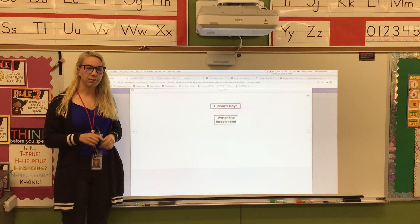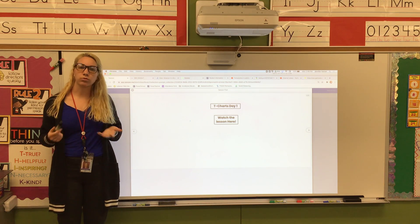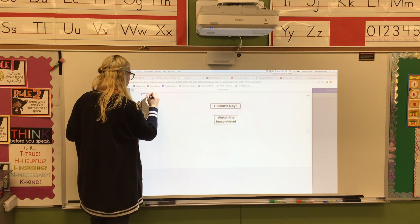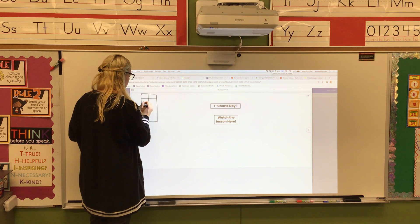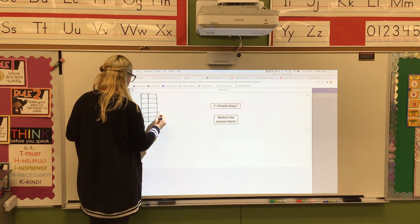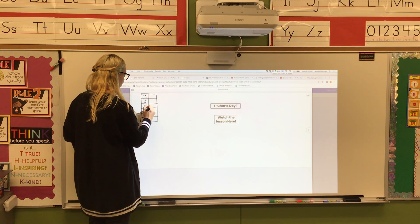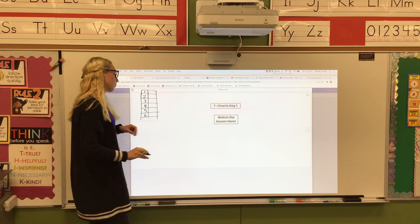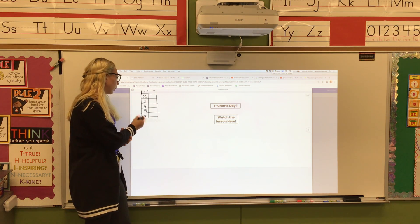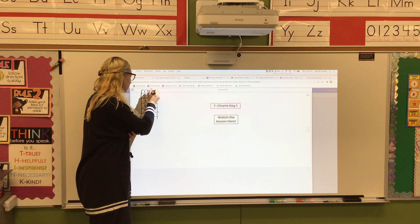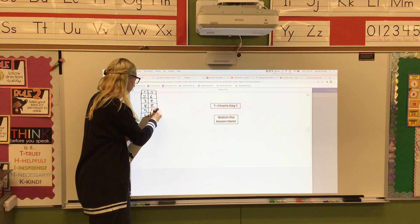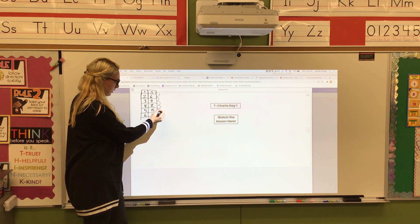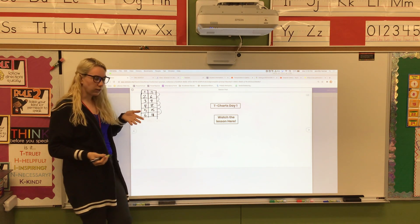Yesterday you guys worked on rhythmic patterns again and some of those used t-charts. You have these little t-charts that look like this, with numbers on one side like one, two, three, four, five, six. You had to figure out the rule — how are we getting from one side to the other? What is going on? And basically you found the rule, you found the pattern to figure it out.